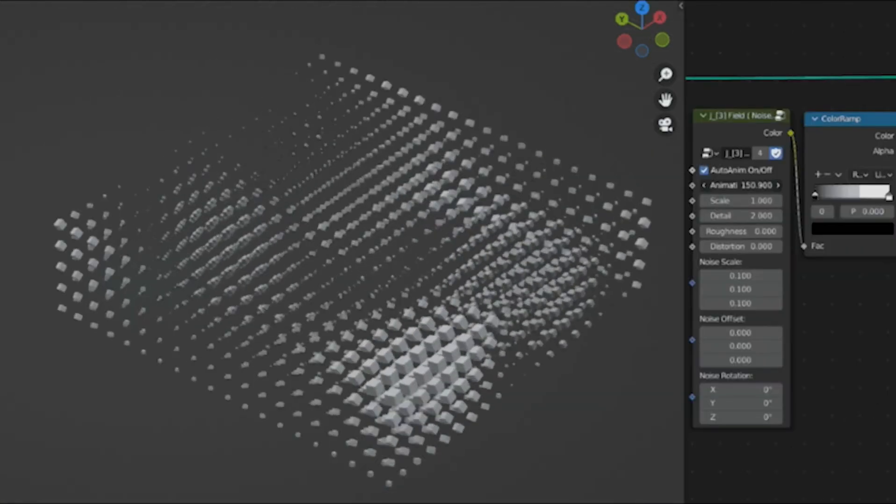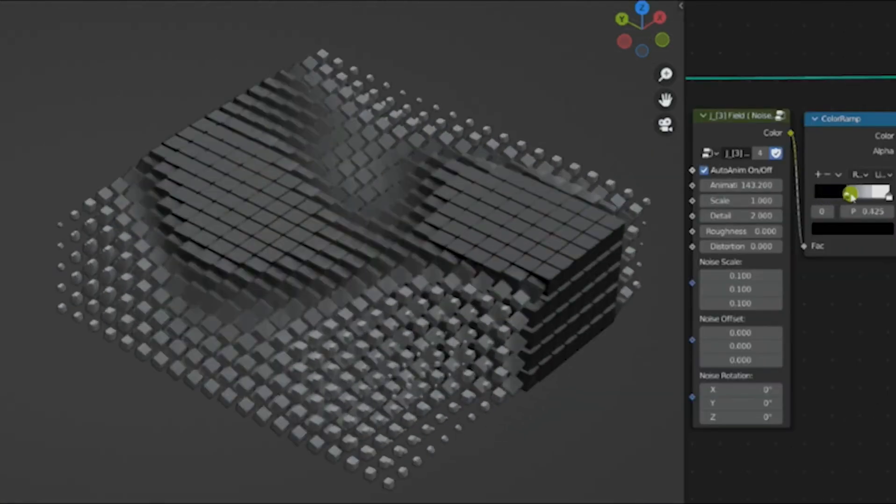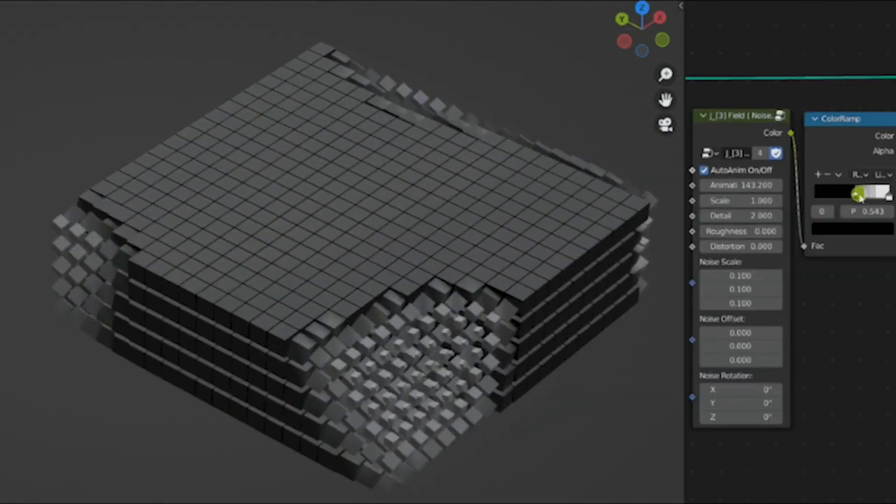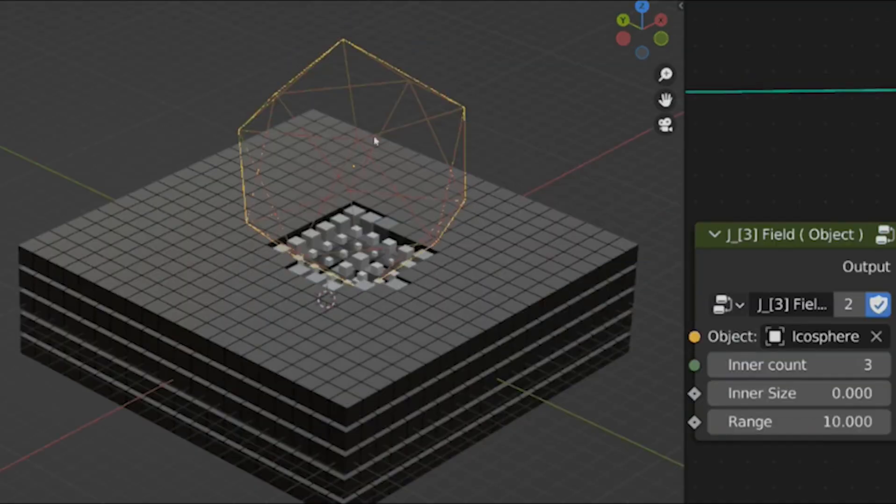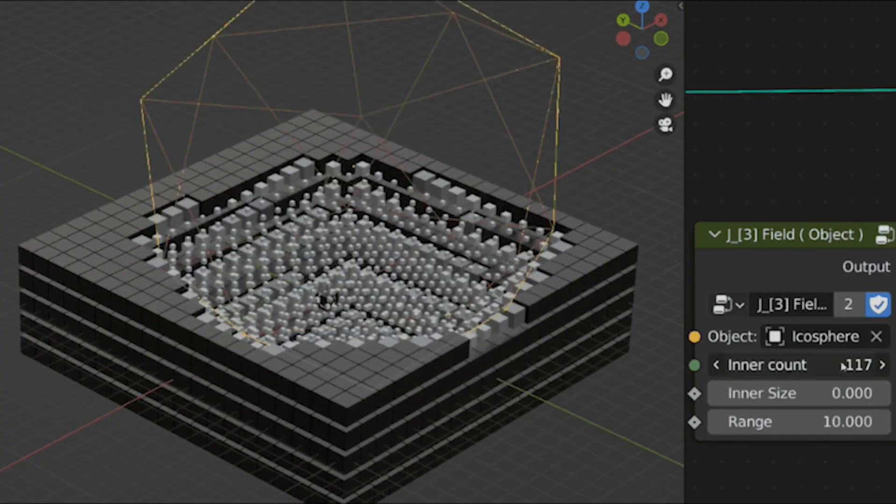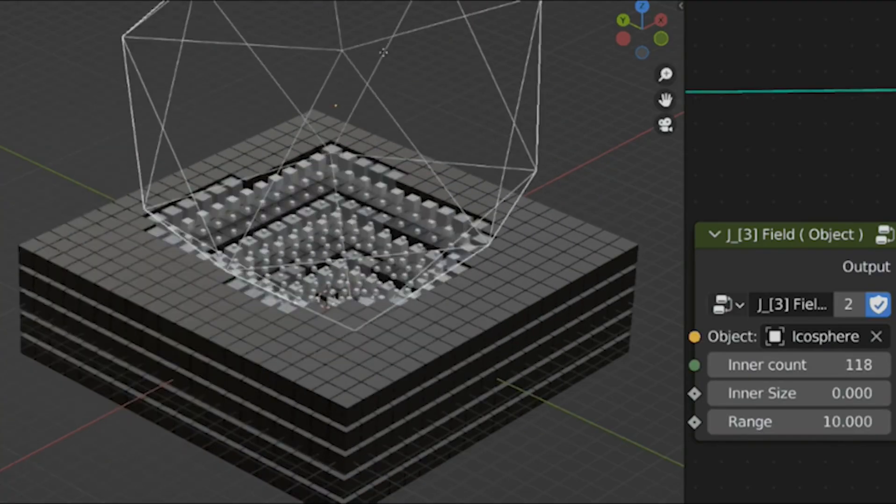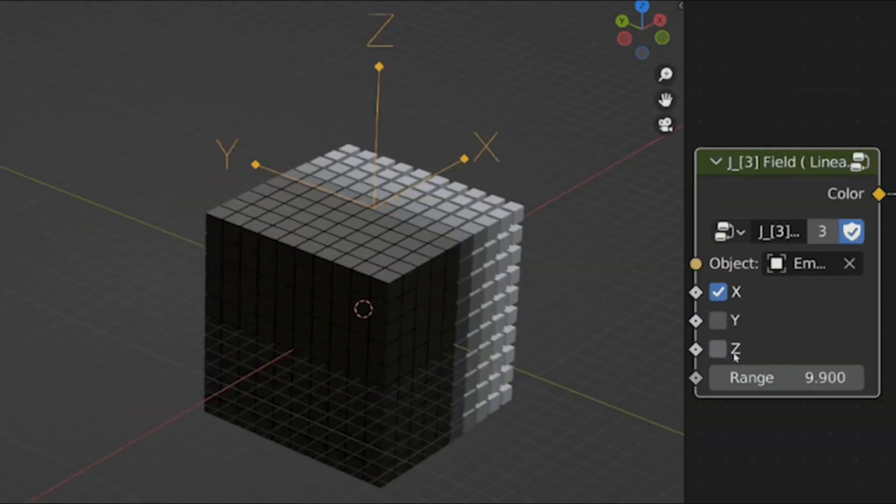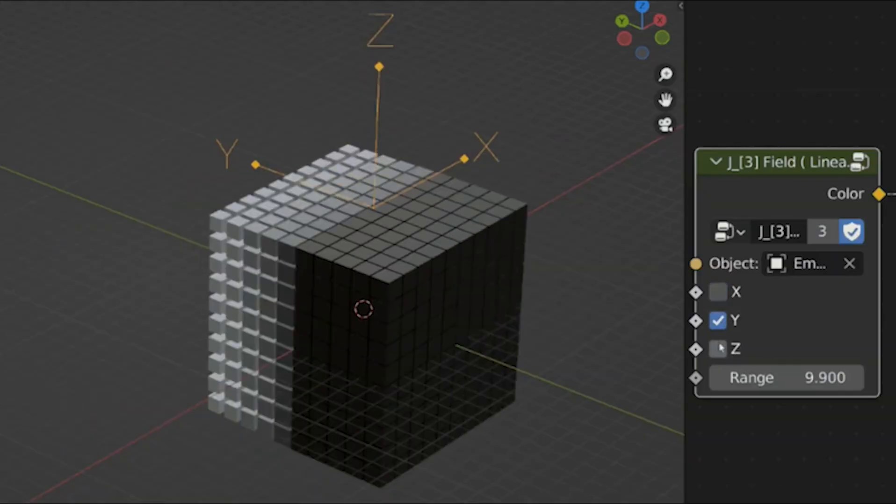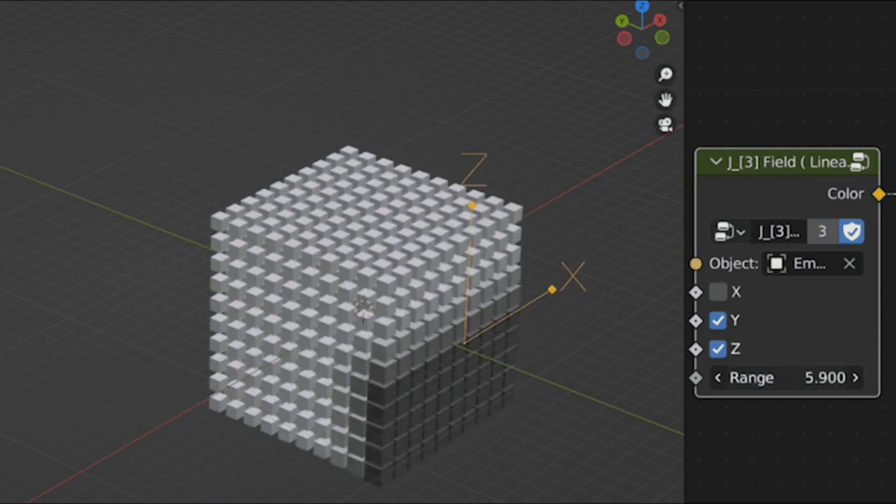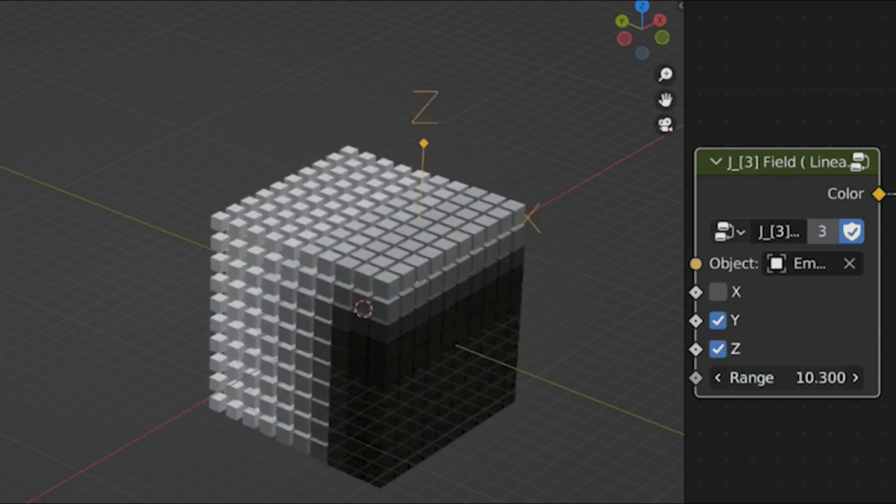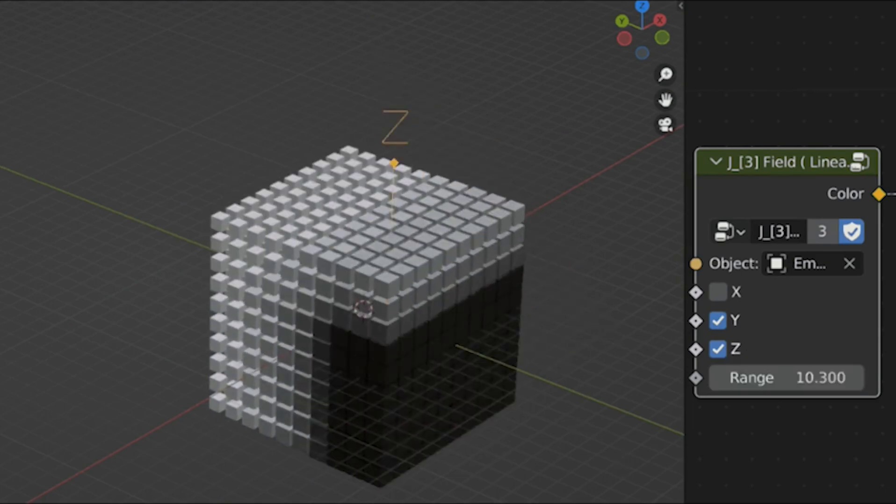Remember that time-saving use case I mentioned earlier? Here it is. Geometry nodes turn repetition into systems. Anything you do more than once should probably be procedural. Once you think this way, your workflow changes completely. You stop asking how do I model this again, and start asking how do I build this once.